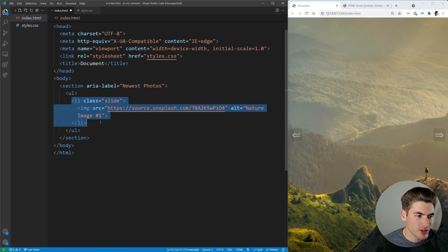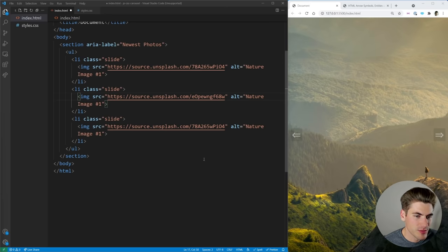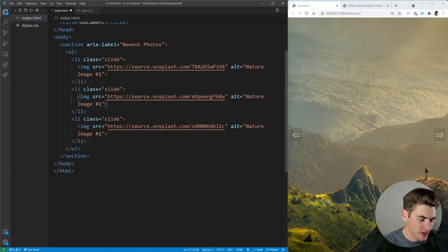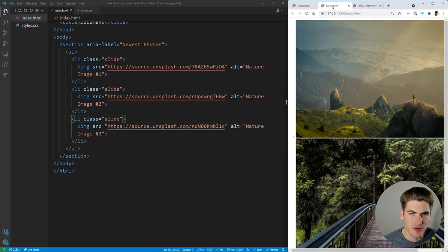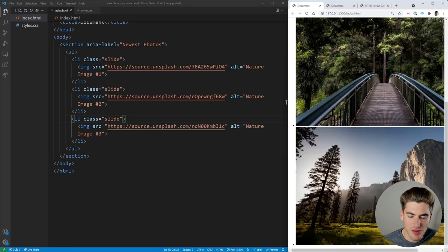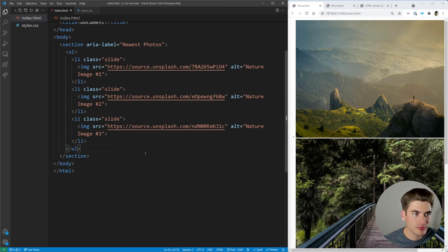I'm going to copy this down a couple of times so we have three separate images, updating the image URLs from Unsplash so we have three different images — making sure it's image two and image three. Now if we save and open this up with Live Server we essentially have three different images showing up: image one, image two, and image three. Super ugly, but we have our images.